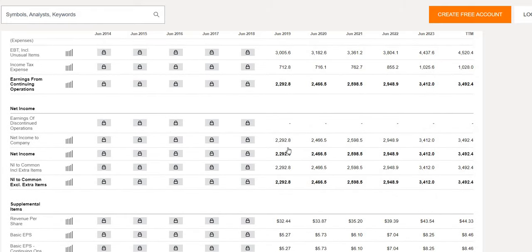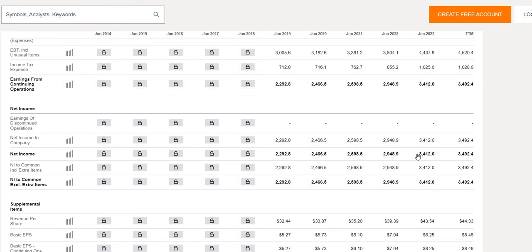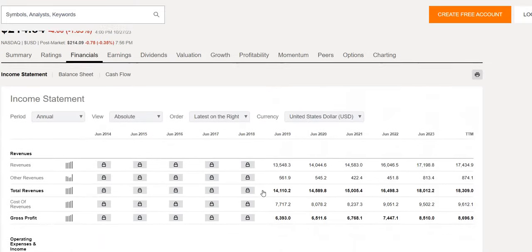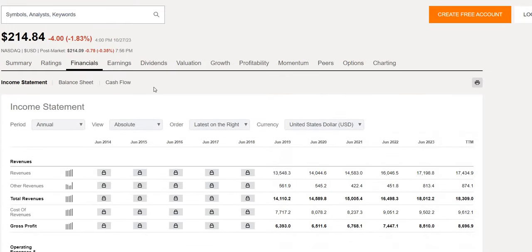Net income 2.3 billion in June 2019. 3.4 billion in June 2023. So again a nice increase on the bottom line as well as the top line. And again on a more granular level we do see those increases year on year. So so far so good when looking at that income statement. Positive growth year on year over the last five years for ADP top line and bottom line.